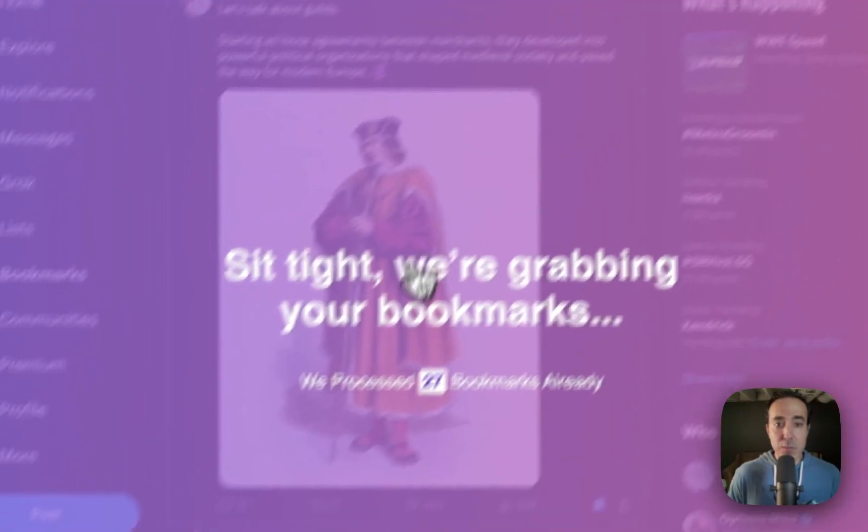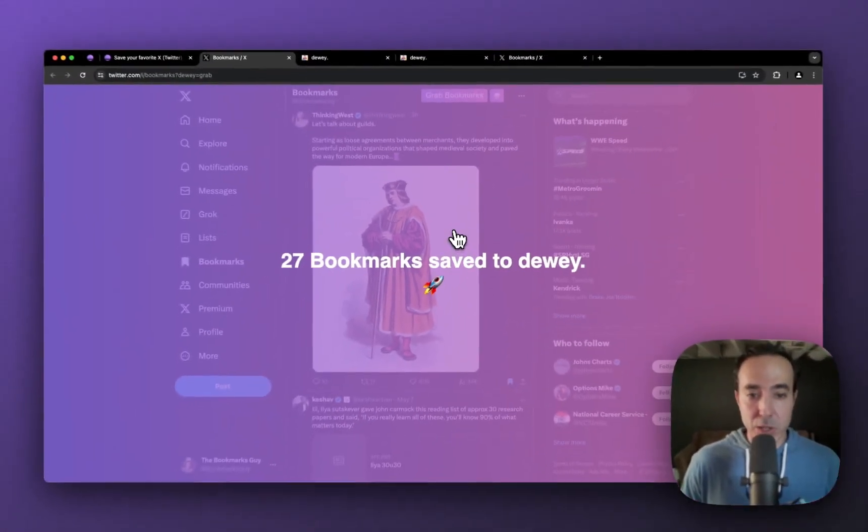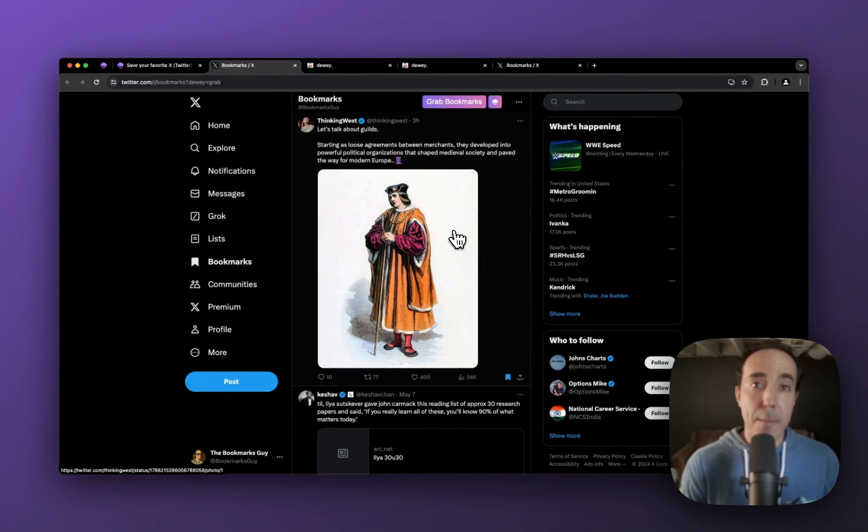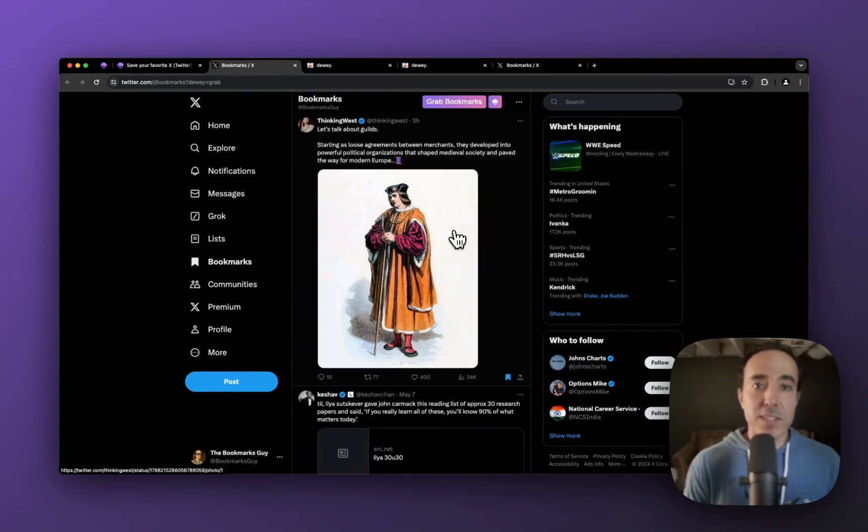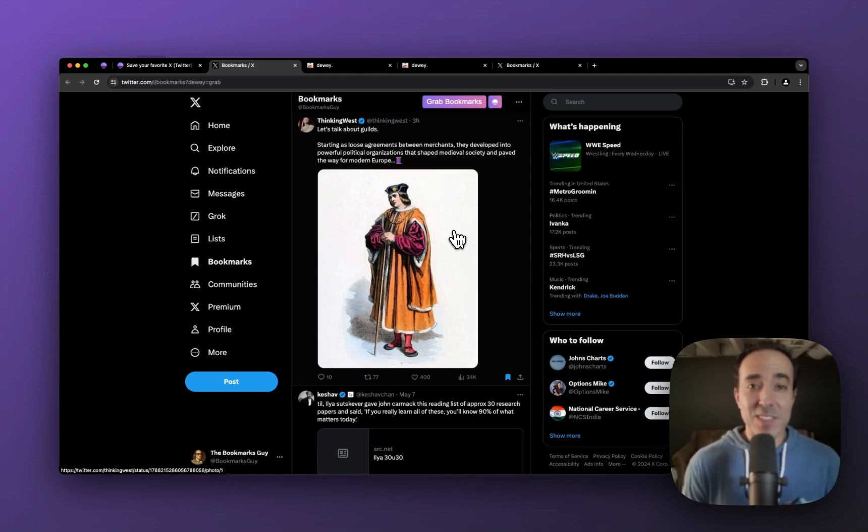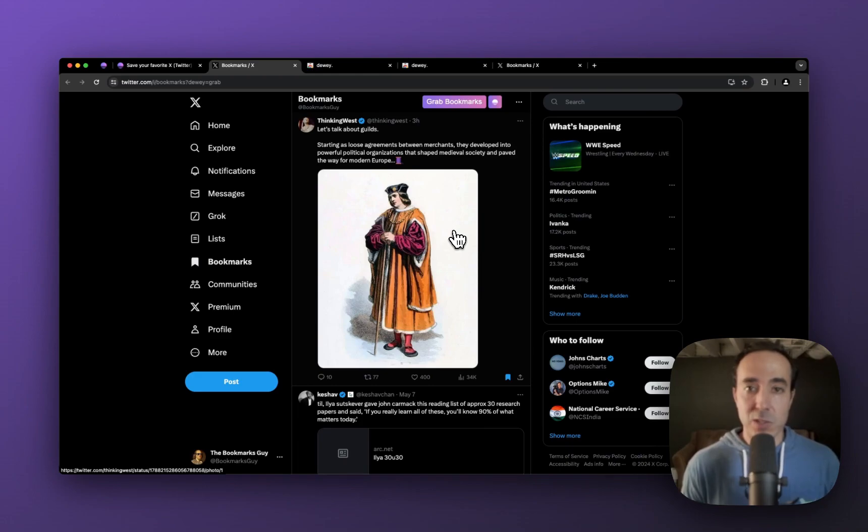That'll take me to my bookmarks page. You see it automatically started grabbing my bookmarks. And because I don't have that many, I have 27, that didn't take too long. If you have thousands, and some of you do have thousands, maybe even tens of thousands, then it might take a few seconds to go. But just let it do its thing.